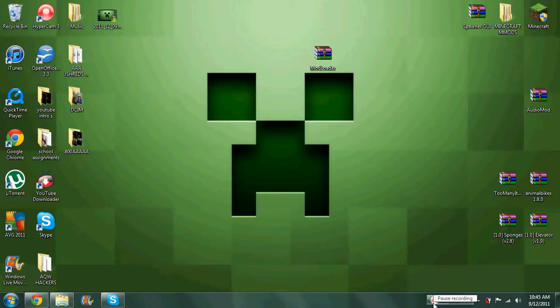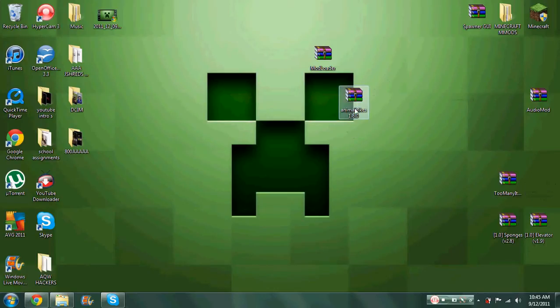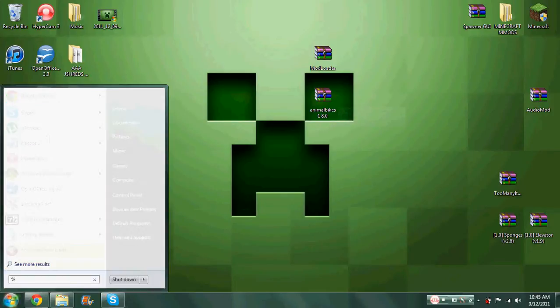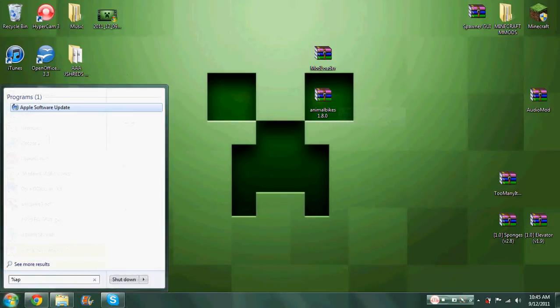Hello YouTube, it's the Wogboy and I'll be showing you how to install the Animal Bikes mod. What you have to do first is open up %appdata% — the links will be in the description for the downloads.